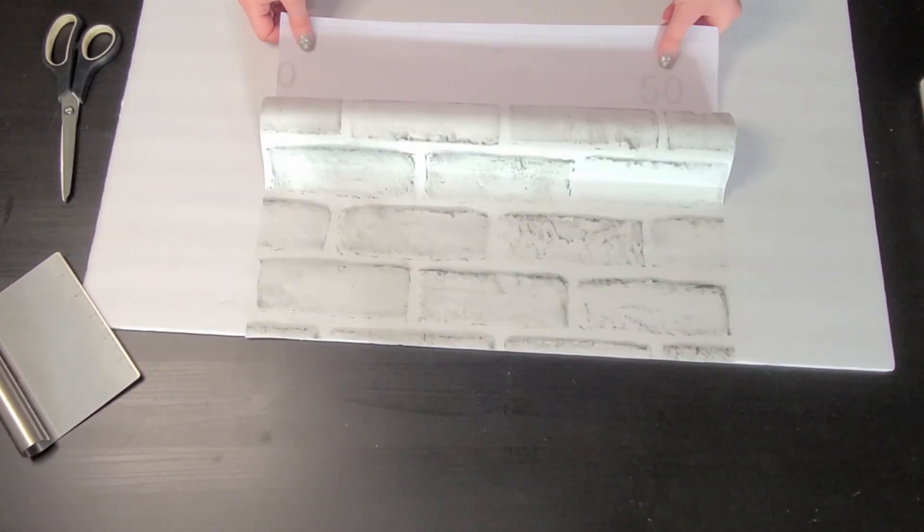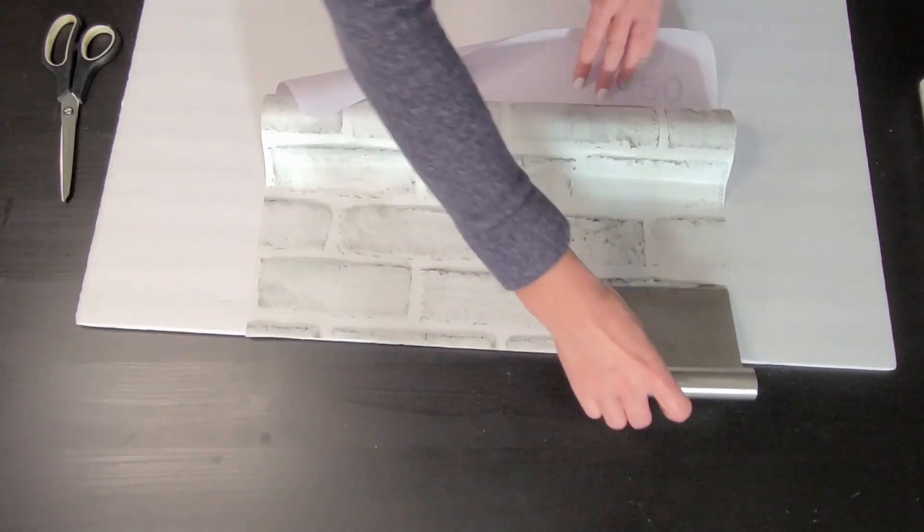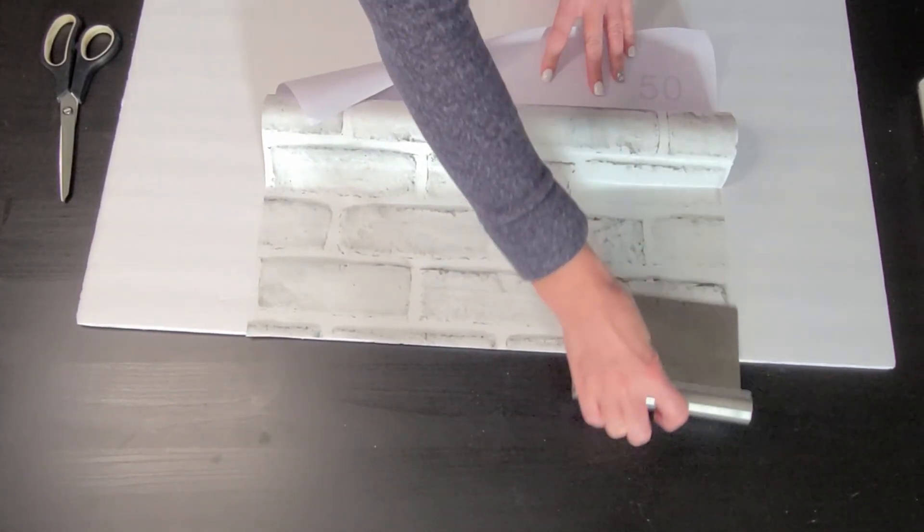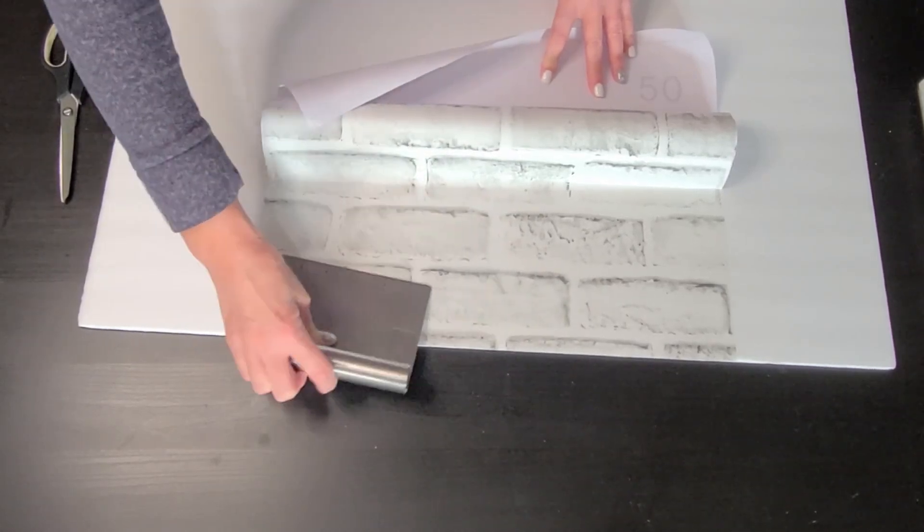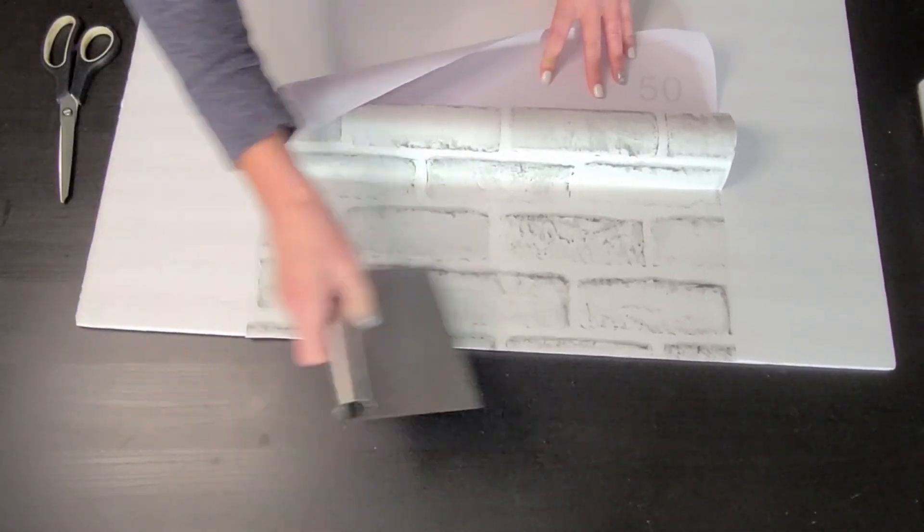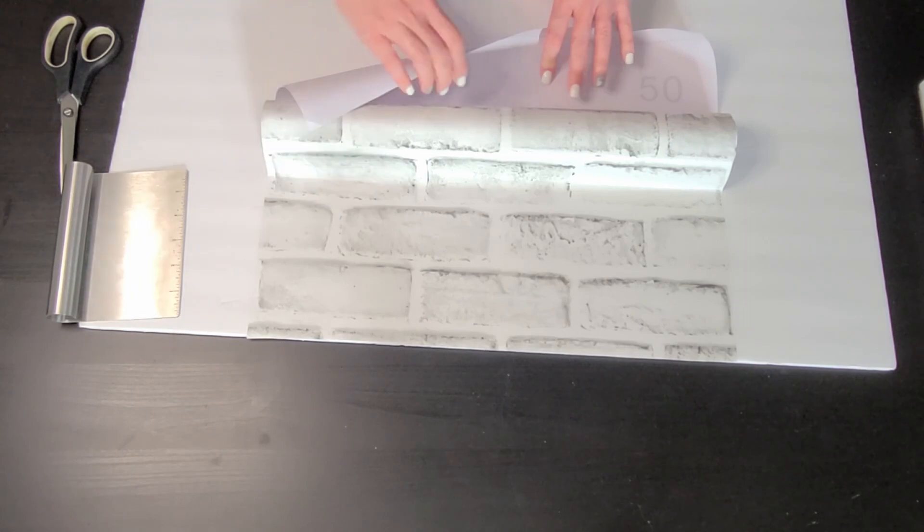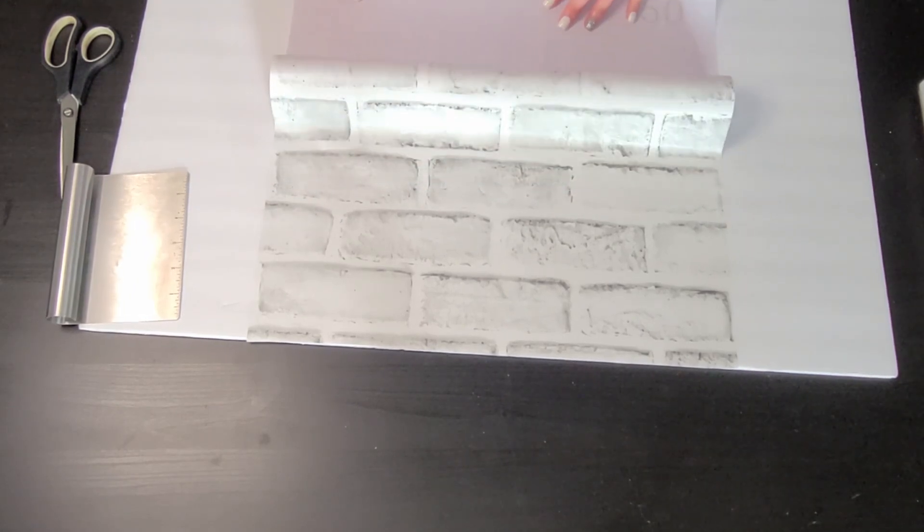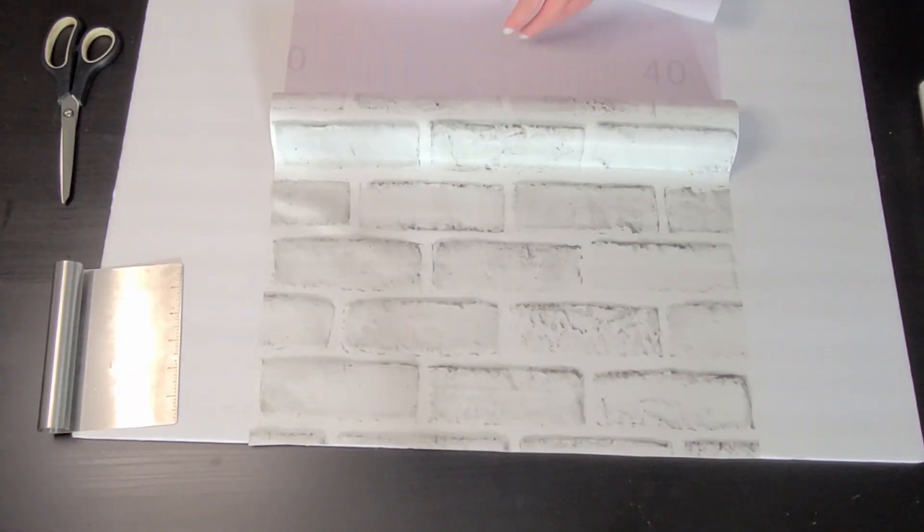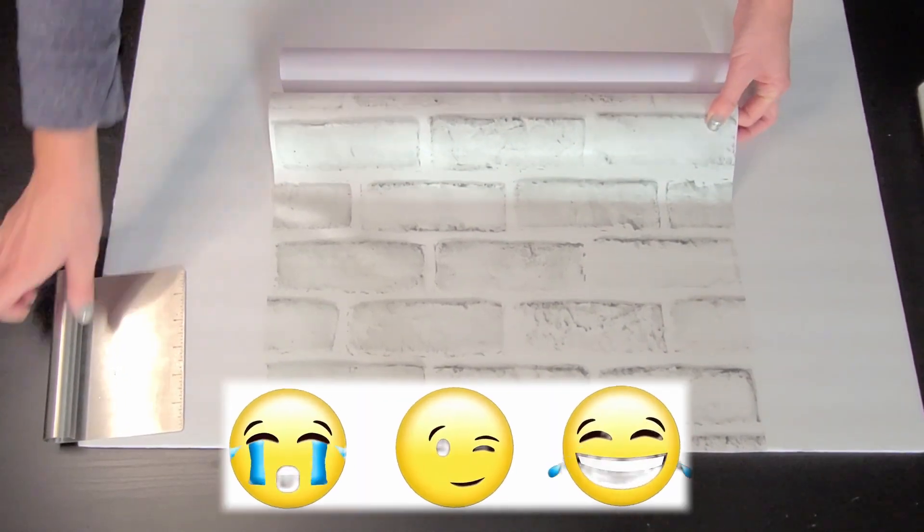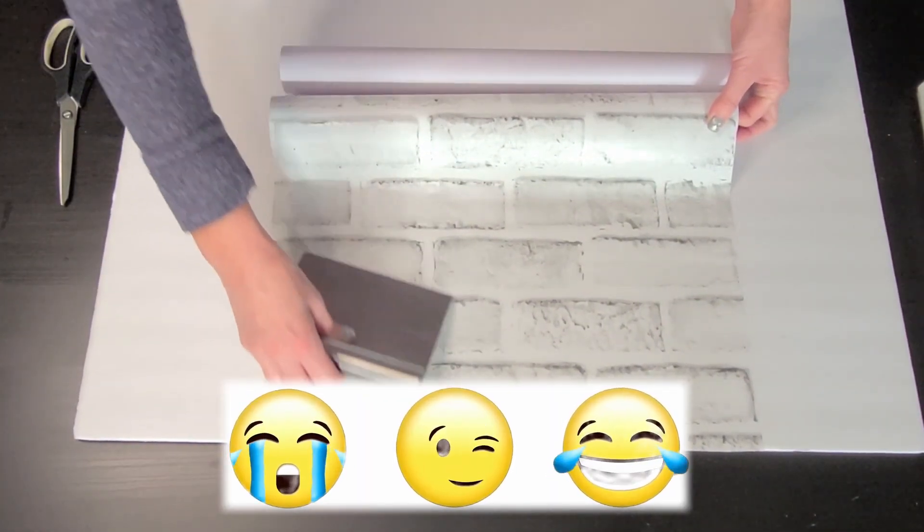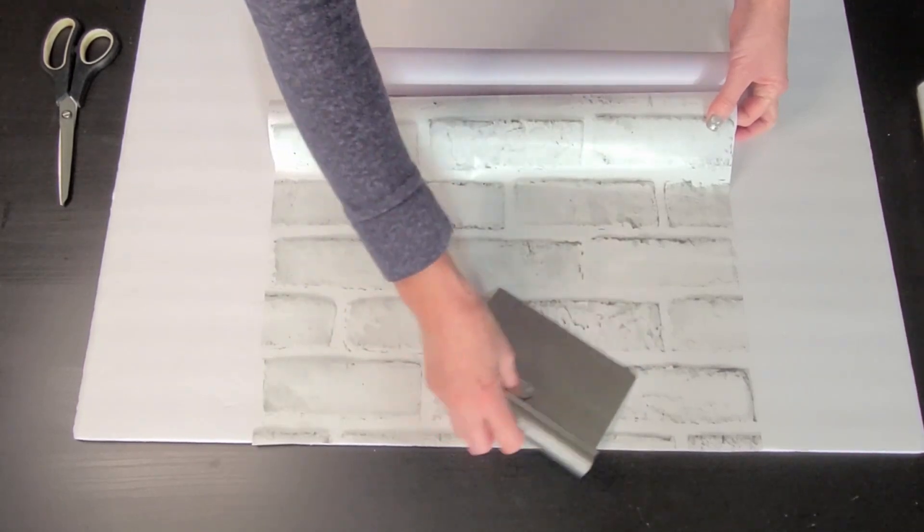When the first section is adhered, slowly peel the backing off a couple inches at a time and smooth with your scraper as you go. And remember, slow and steady wins the race. Do not rush this part or you'll end up with bubbles and lots of troubles. I did not speed any of this up so you could see in real time just how slow I was going.